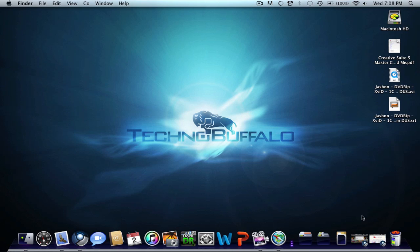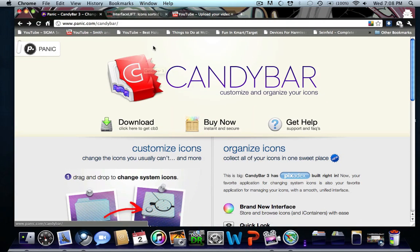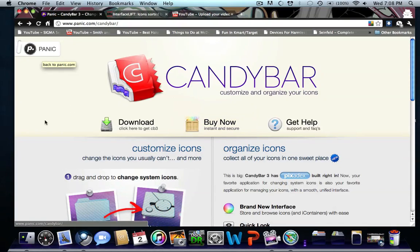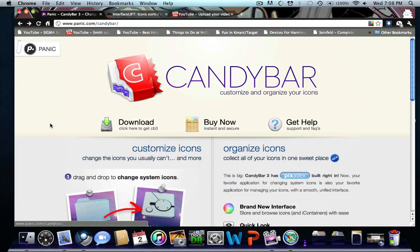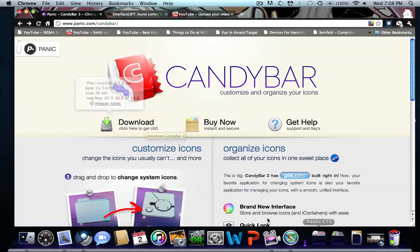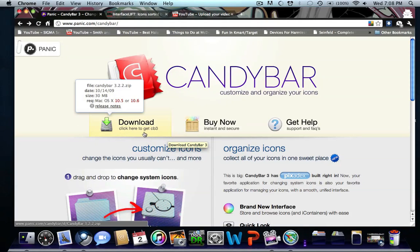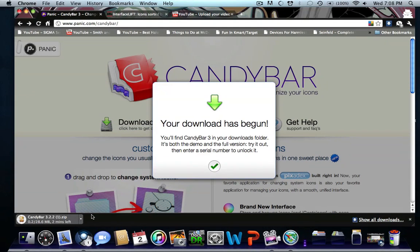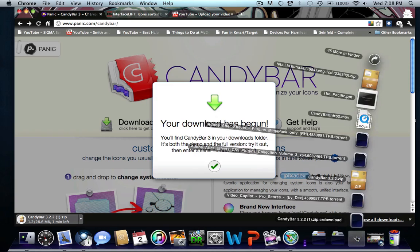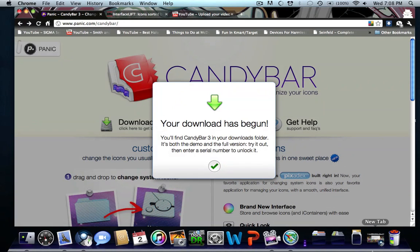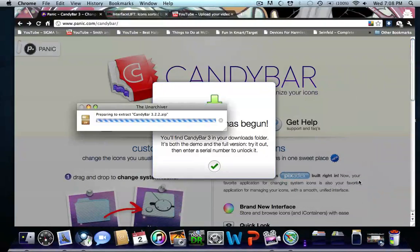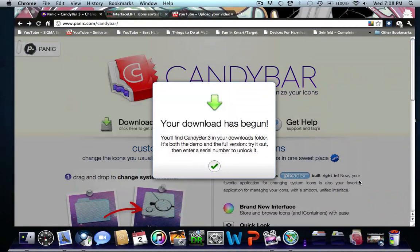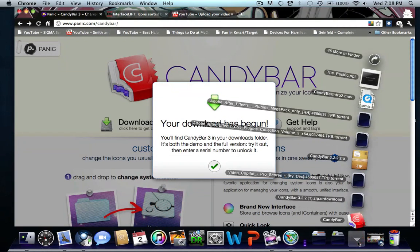First you want to download CandyBar. I'll put the link in the description. Go to Panic's website, click download, and you should get a zip folder. It's going to extract, and you get the CandyBar application.